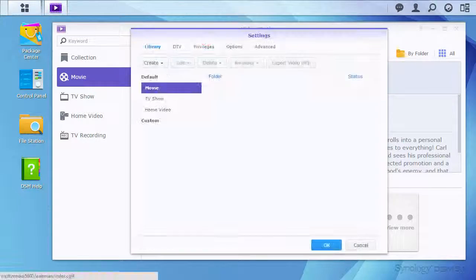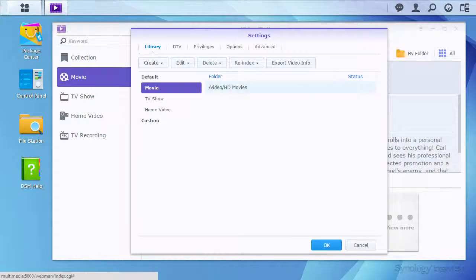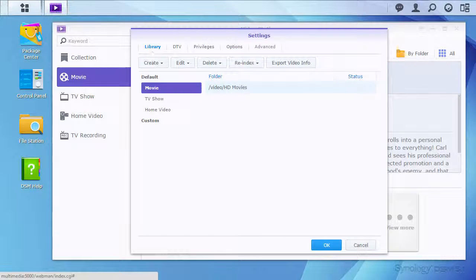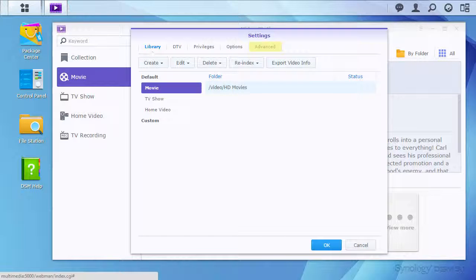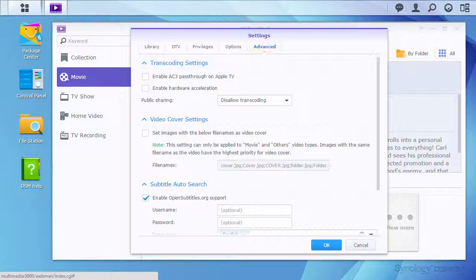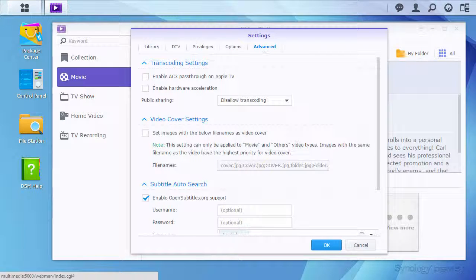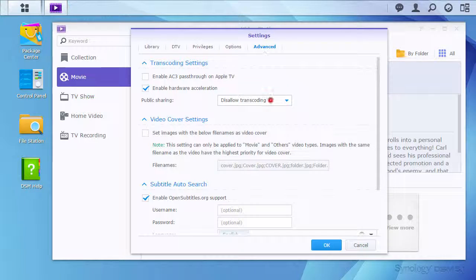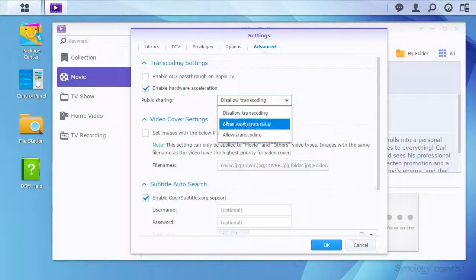On some models of Synology NAS, you may have the option to enable hardware acceleration for video transcoding in the Advanced tab of VideoStation settings. This can be useful for streaming to locations outside of your LAN, as you can compress the video stream on the fly.